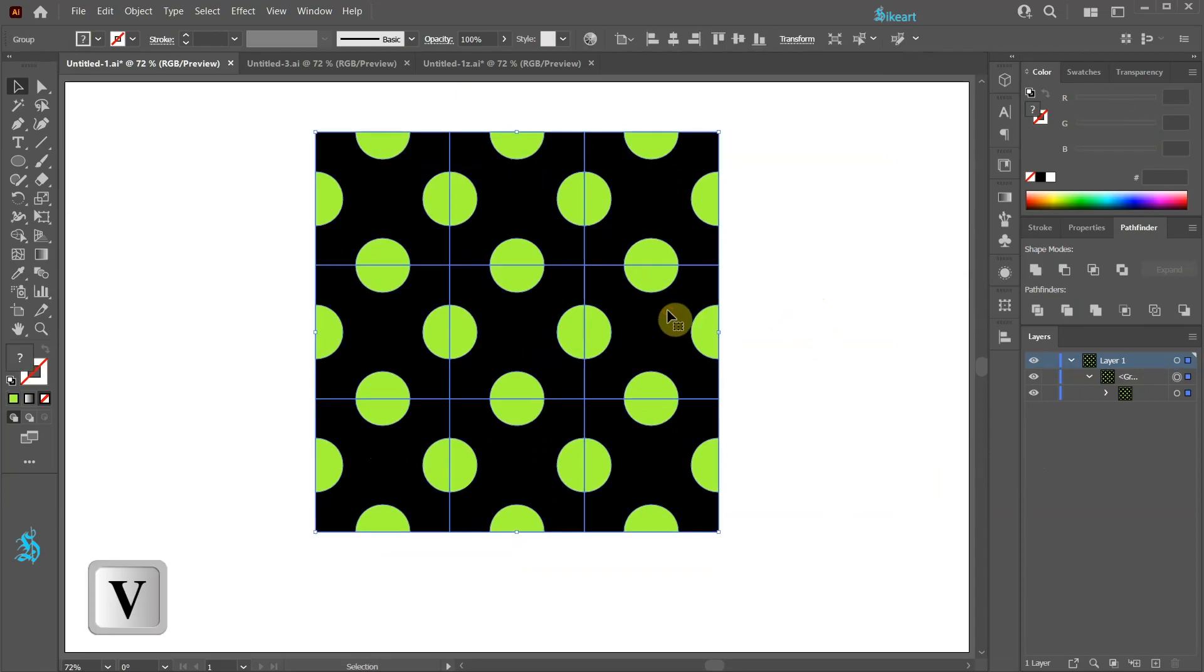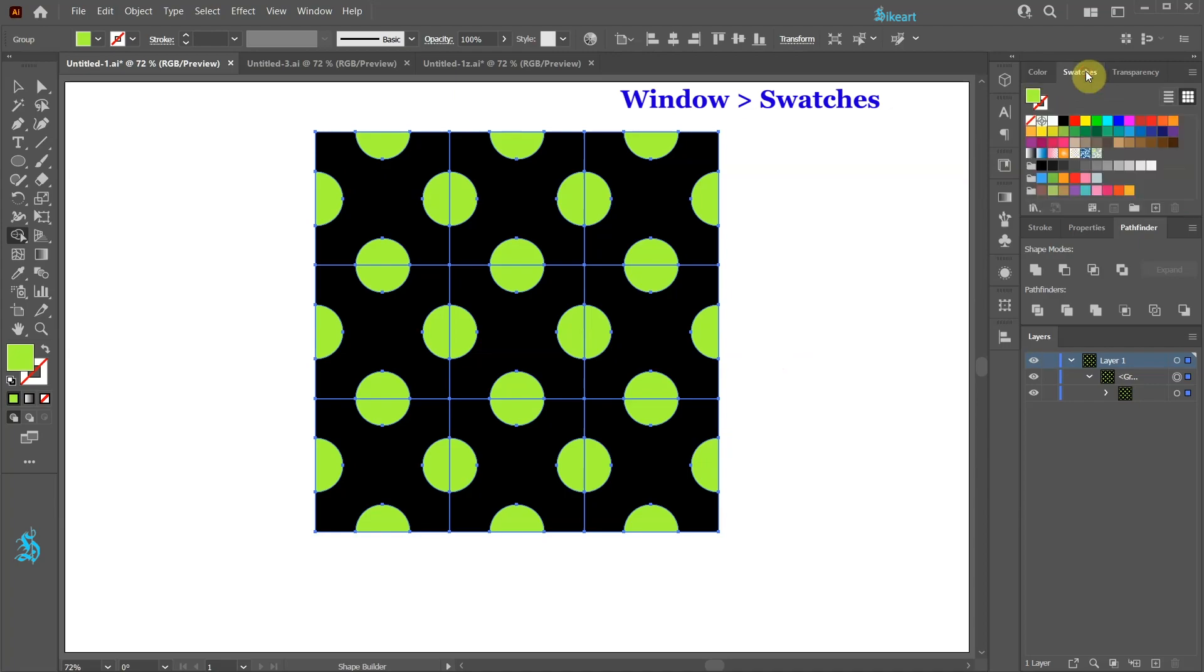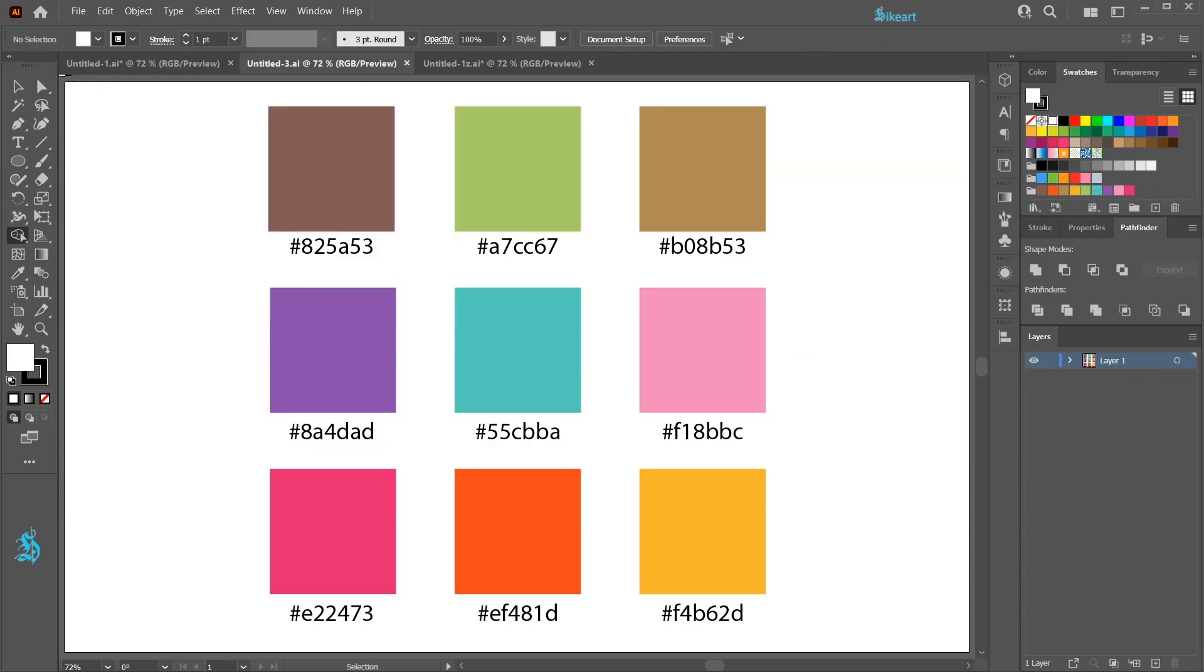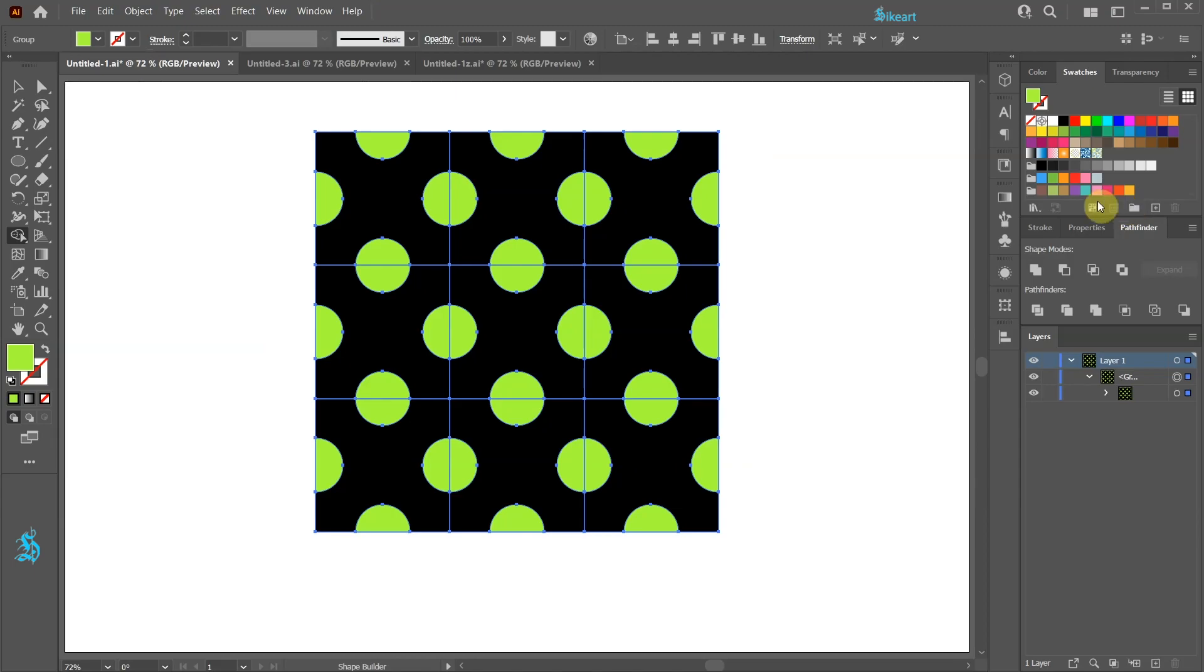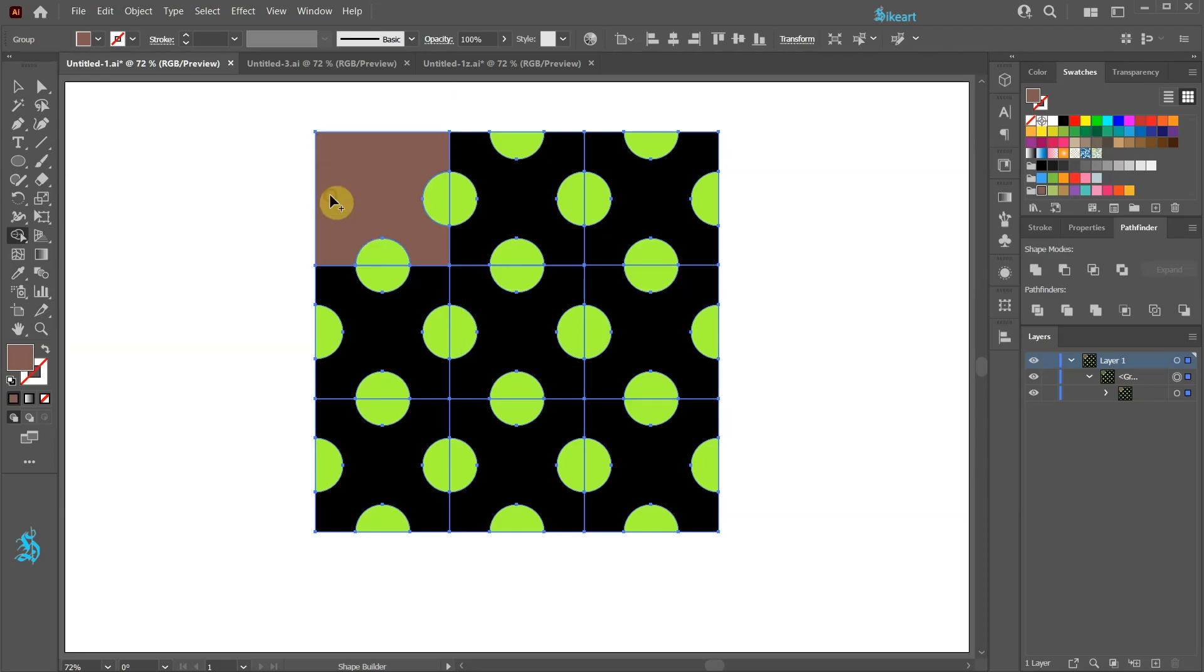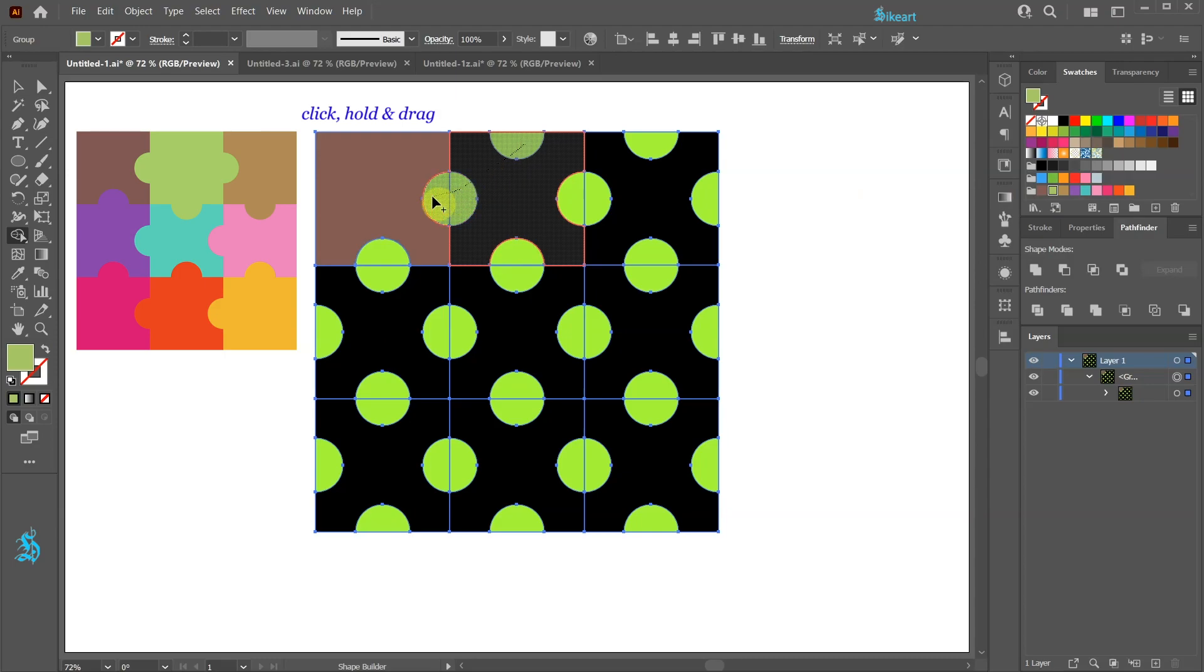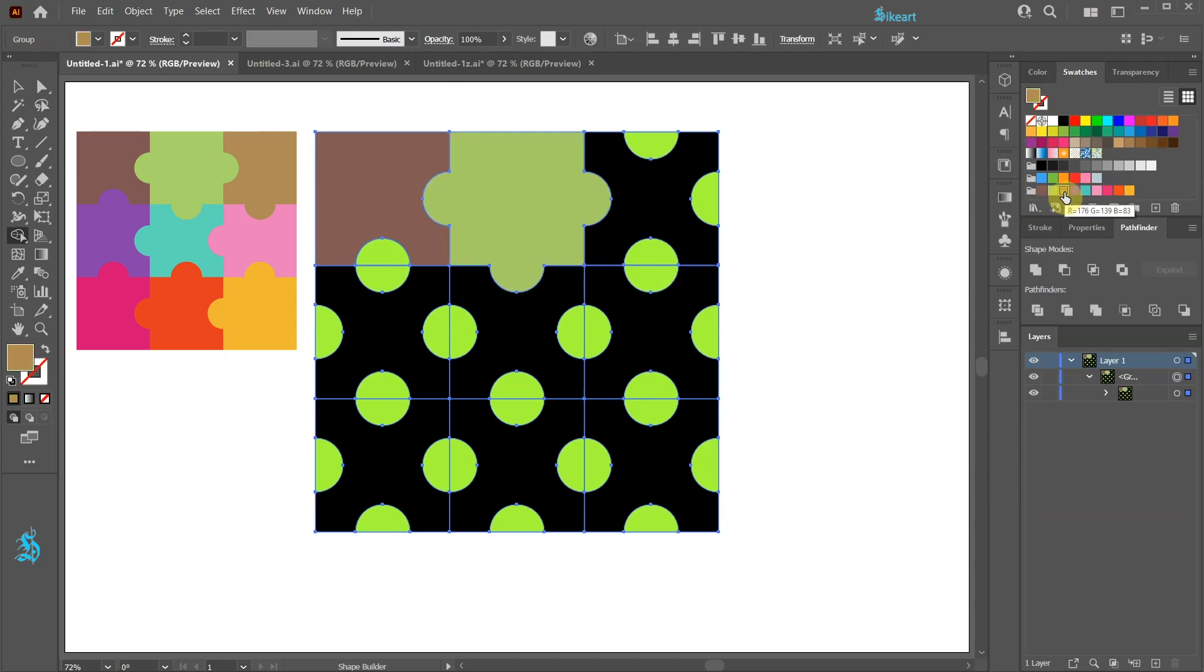Be sure the grid is selected and then switch to the Shape Builder tool. Next open the Swatches window and choose any color that you like. I'm going to use this color group I've created beforehand. If you wish to use the same colors as mine here are the values. Select the first color and create the first puzzle piece. It helps to have a sketch for reference. Select the second color and create another puzzle piece. And so on.